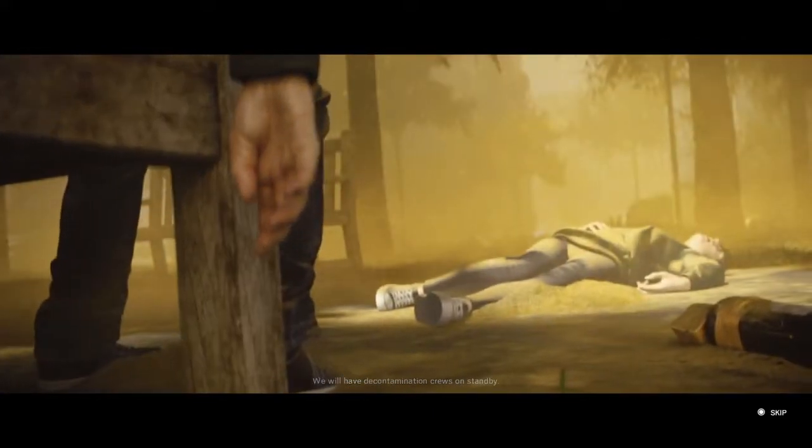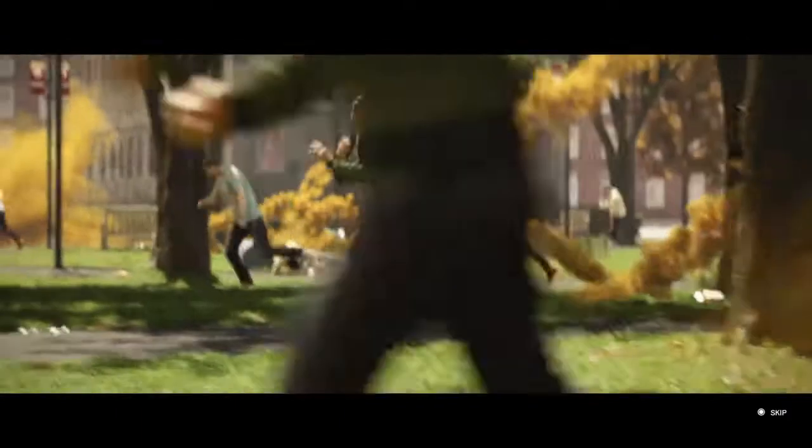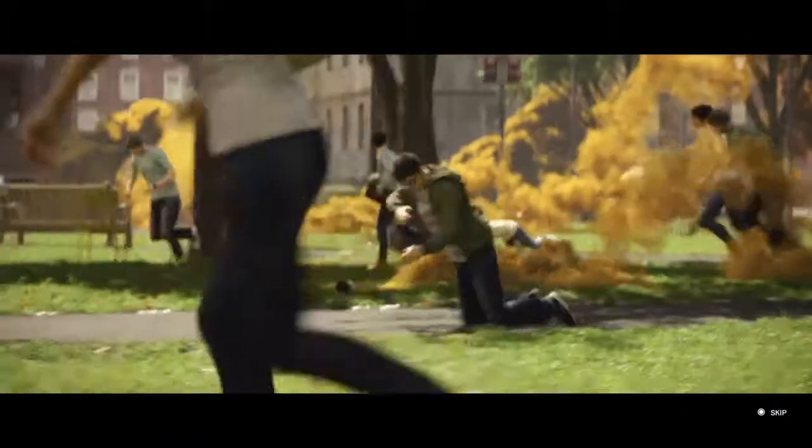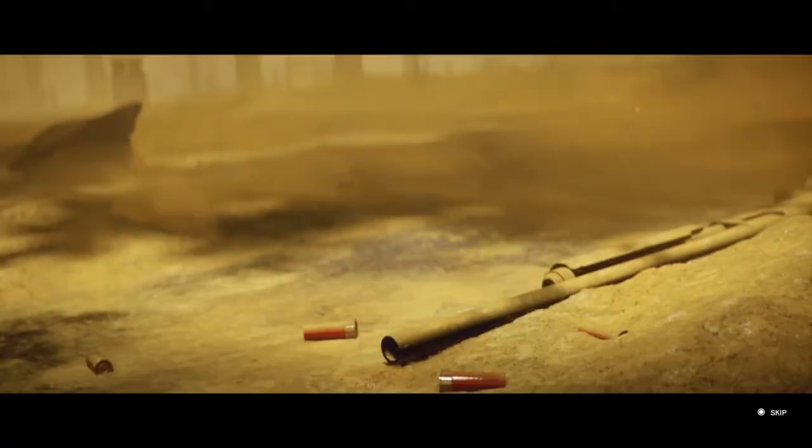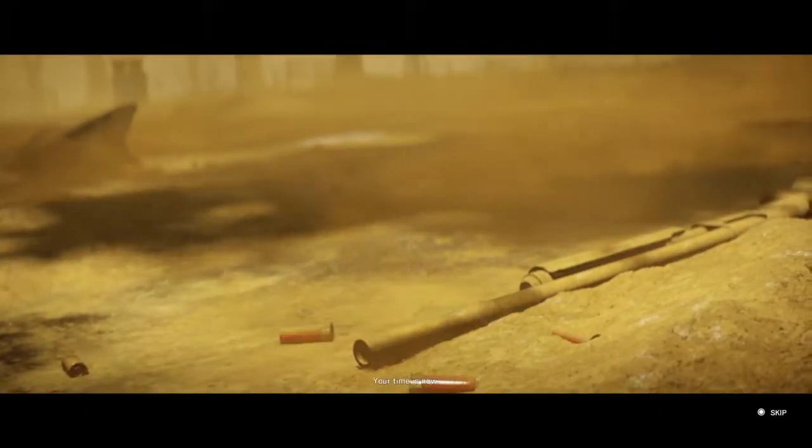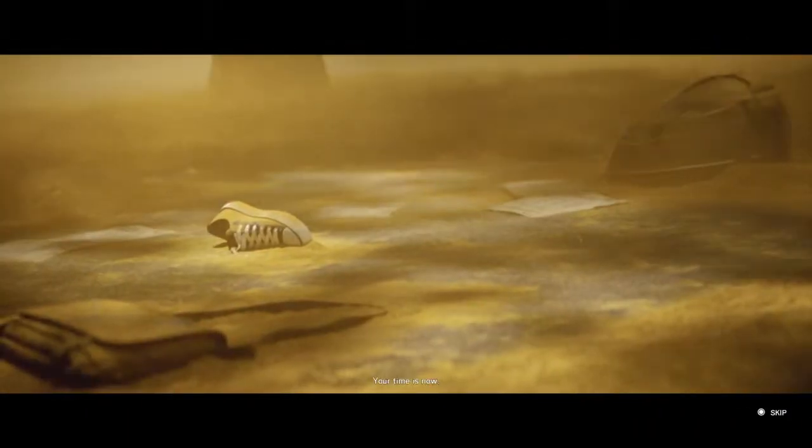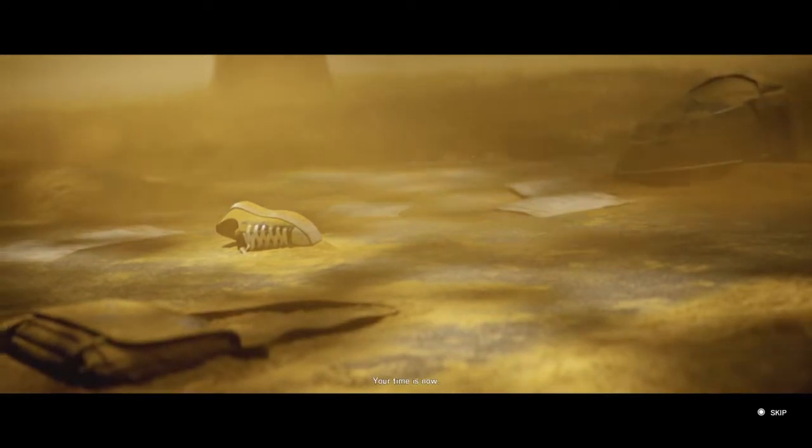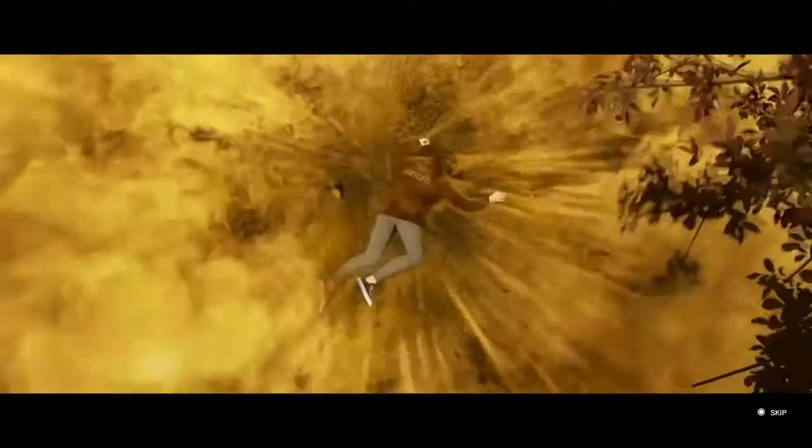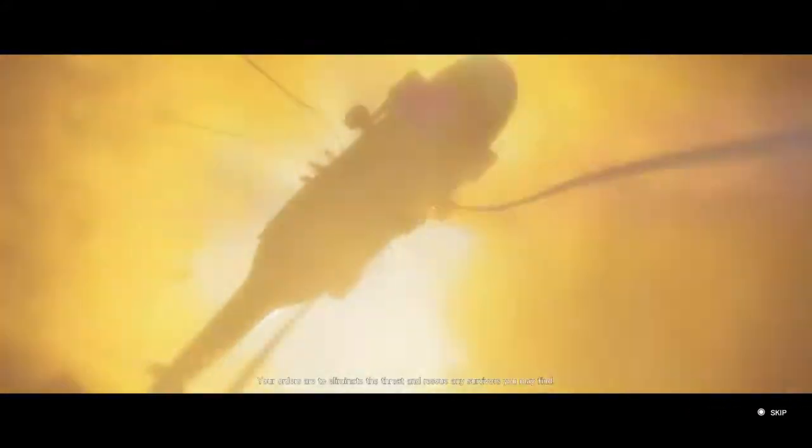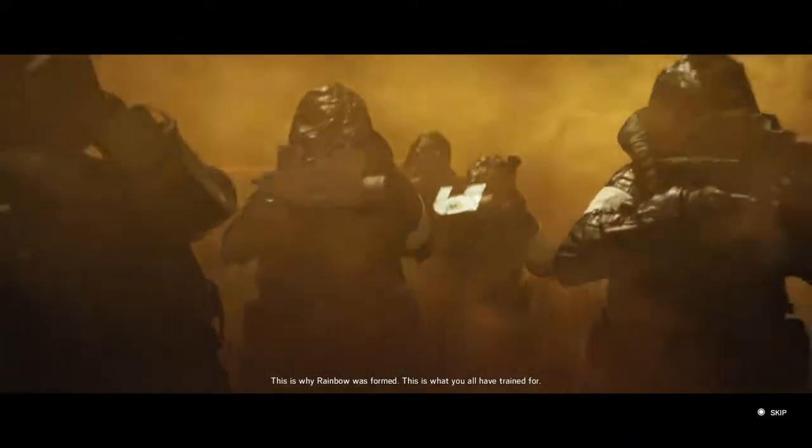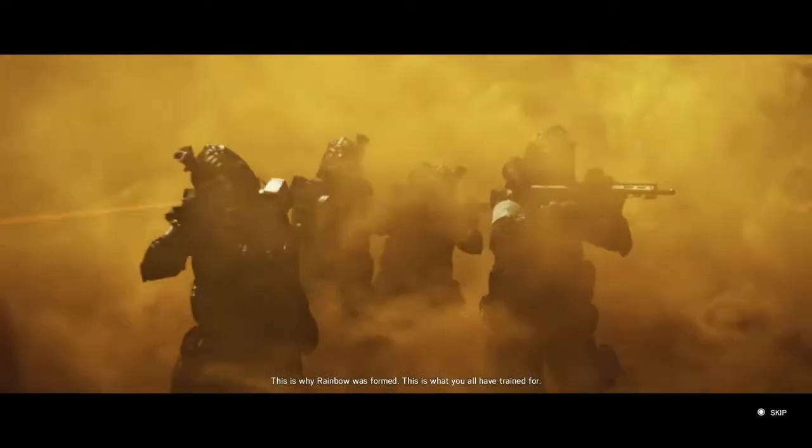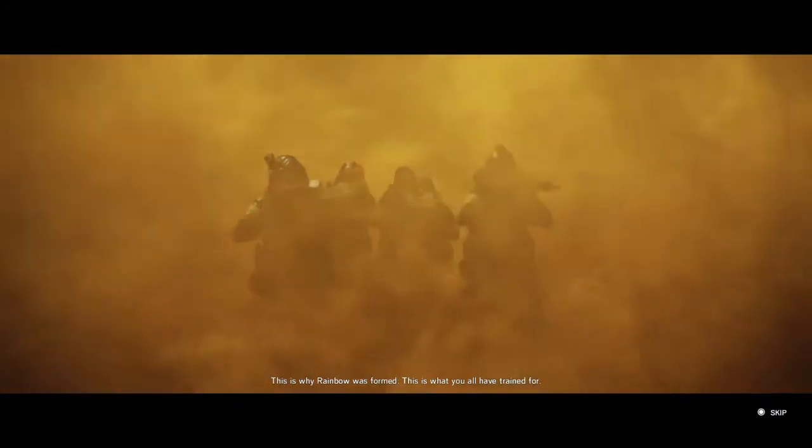We will have decontamination crews on standby. Your time is now. The orders are to eliminate the threat and rescue any survivors you may find. This is why Rainbow was formed. This is what you all have trained for.